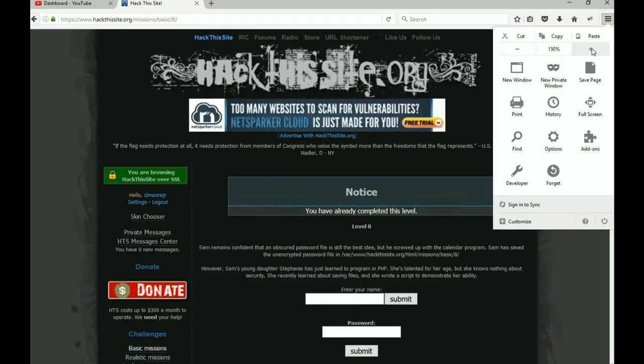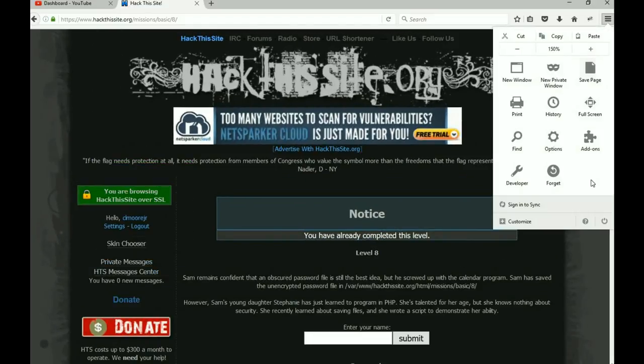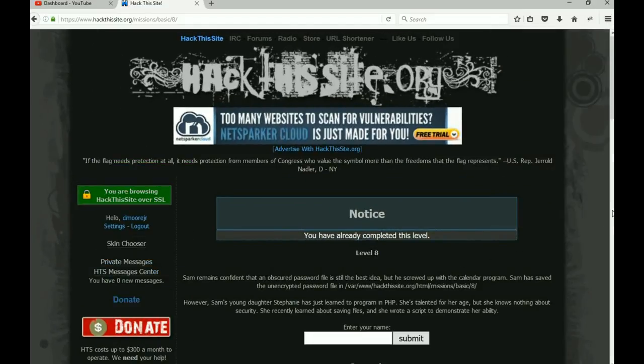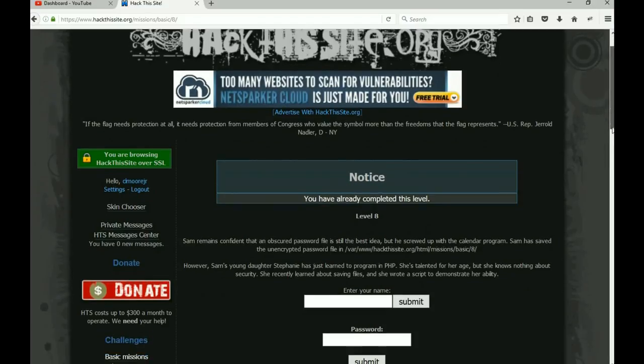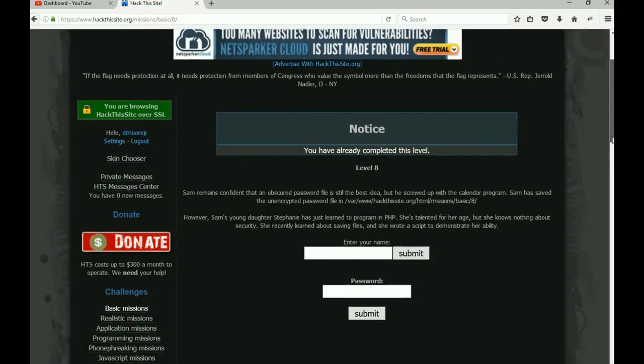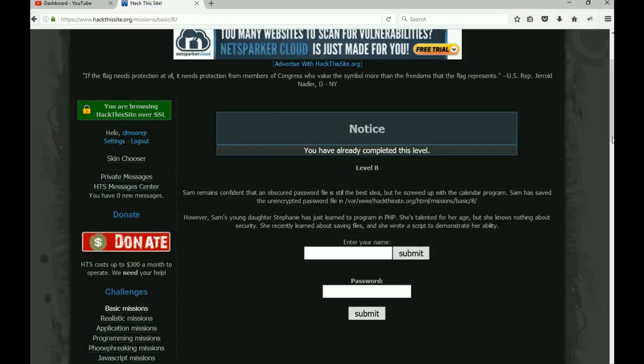All right. Sam remains confident. Let me kind of zoom in on this to help you guys out. Sam remains confident the password file is still the best idea, but he messed up with the calendar, so he saved the unencrypted password file in /var/www.hackthesite.org/html/missions/basic/eight—so in folder eight.